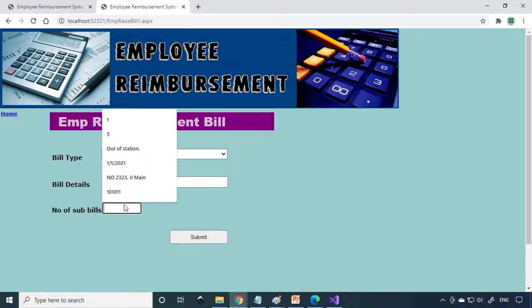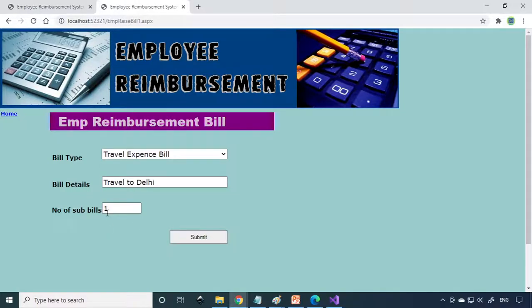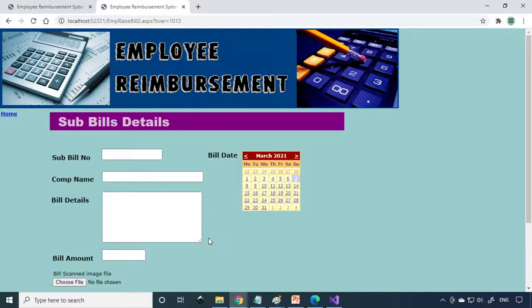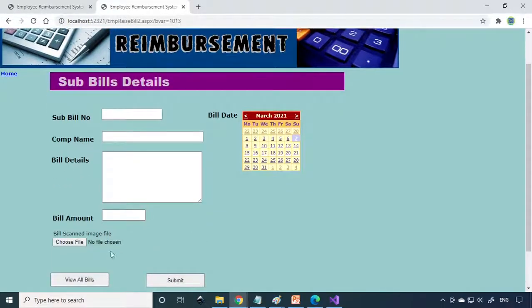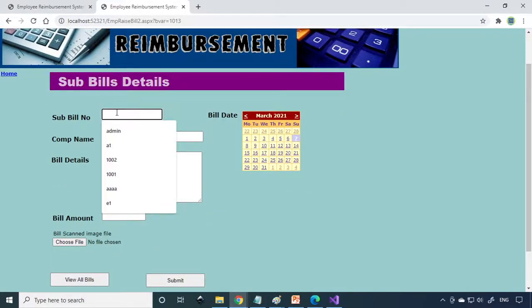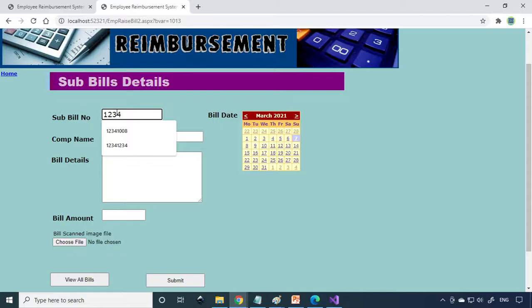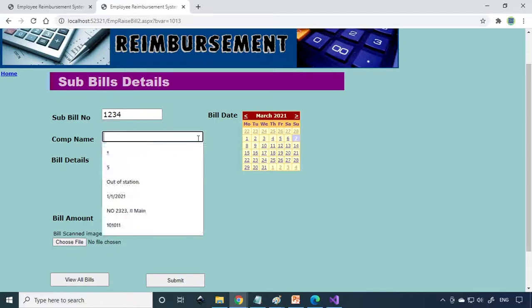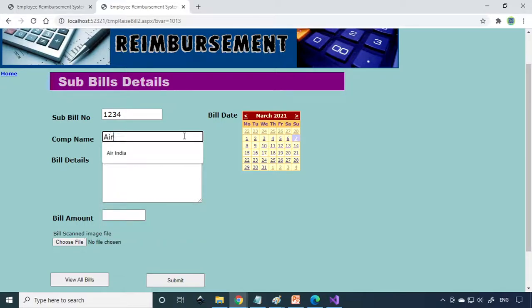Number of bills, for timing I'll take one, but you can take multiple bills here. Submit, then you have to give all the bills here. Enter the bill number, so this is one, two, three, four. What is the bill related to? This is a travel bill from the air company, so it's Air India.